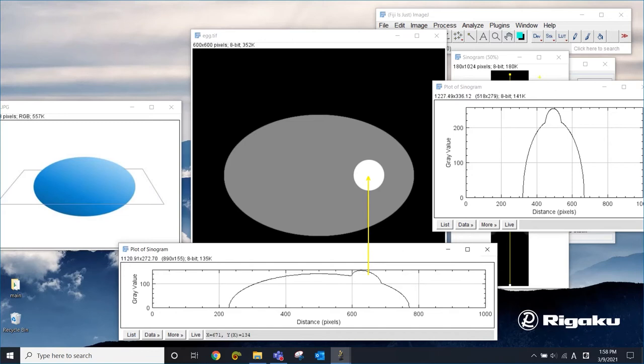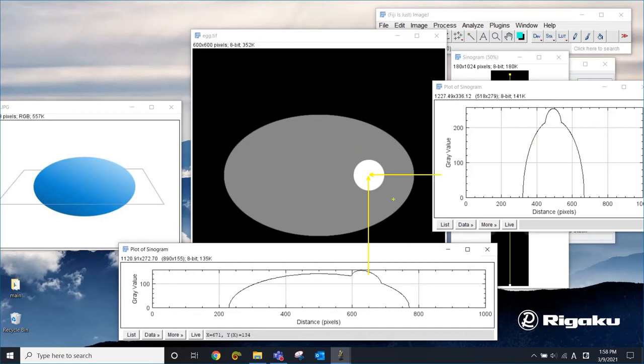And this peak here from the 90 degree projection is telling you that the high density area is in the middle of this image. So by combining those two projections, you can tell where this high density area is. So that's just two projections.